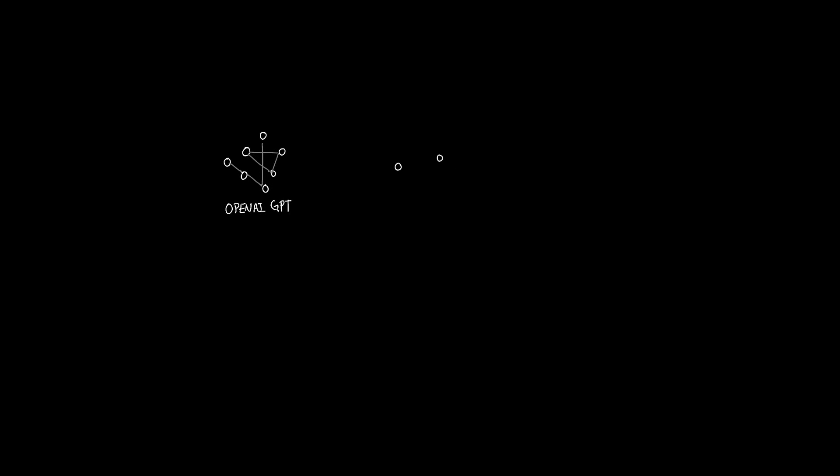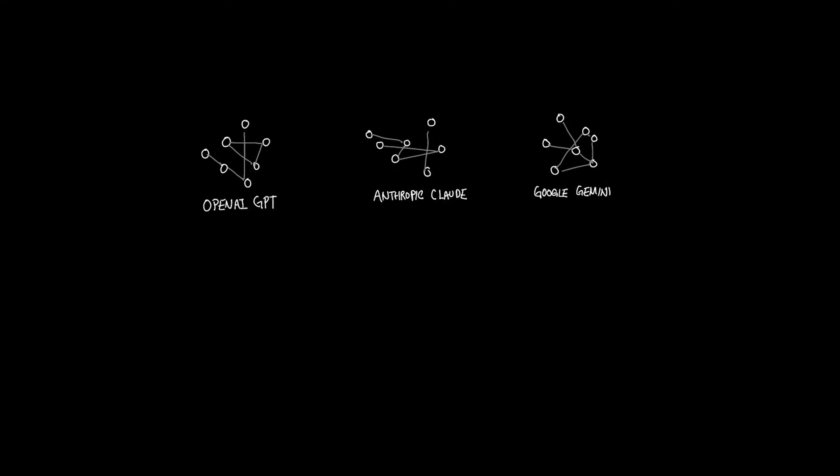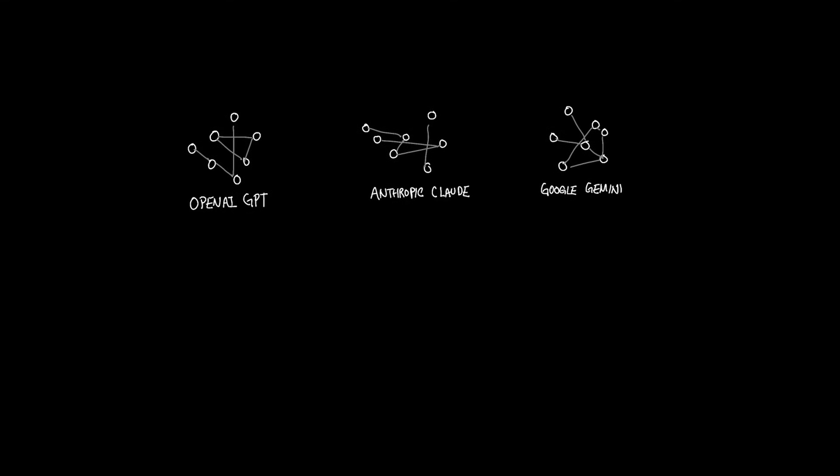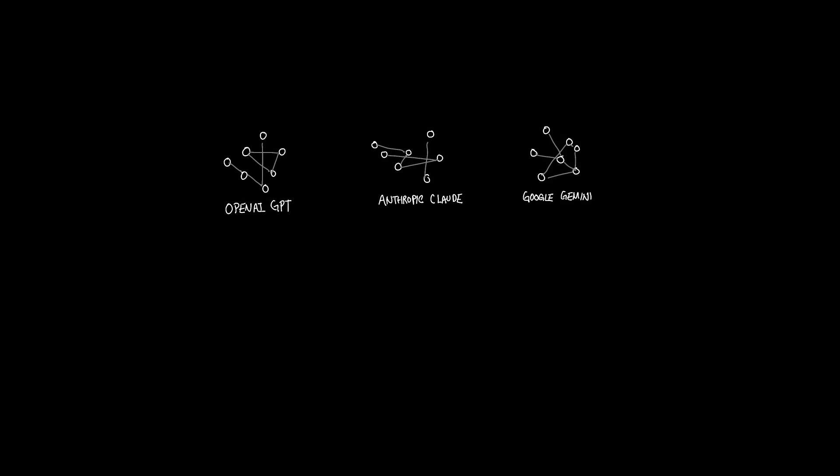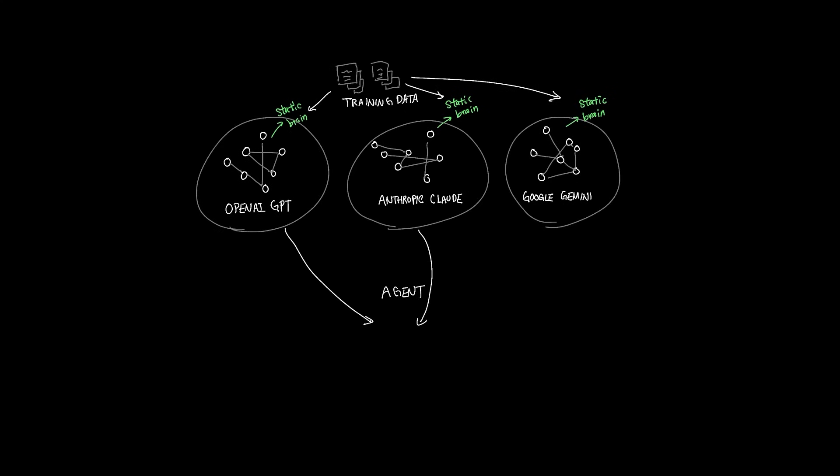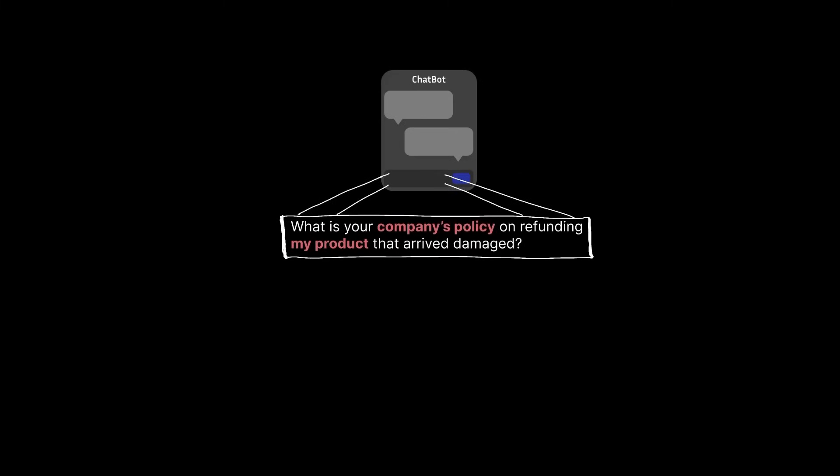When you use LLMs like OpenAI's GPT, Anthropic's Claude, or even Google's Gemini, you're using these models out of the box. Meaning the model is rather like a static brain that answers questions based on what it learned during training. On the other hand, an agent has full autonomy with memory and tools to do whatever it thinks it needs to get the job done.